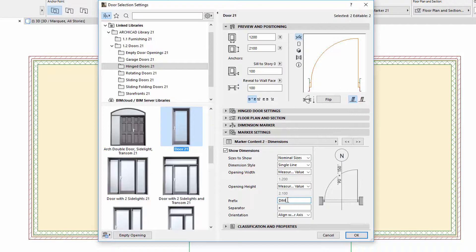Let's enter, for example, DIM for Prefix and Forward Slash for Separator.